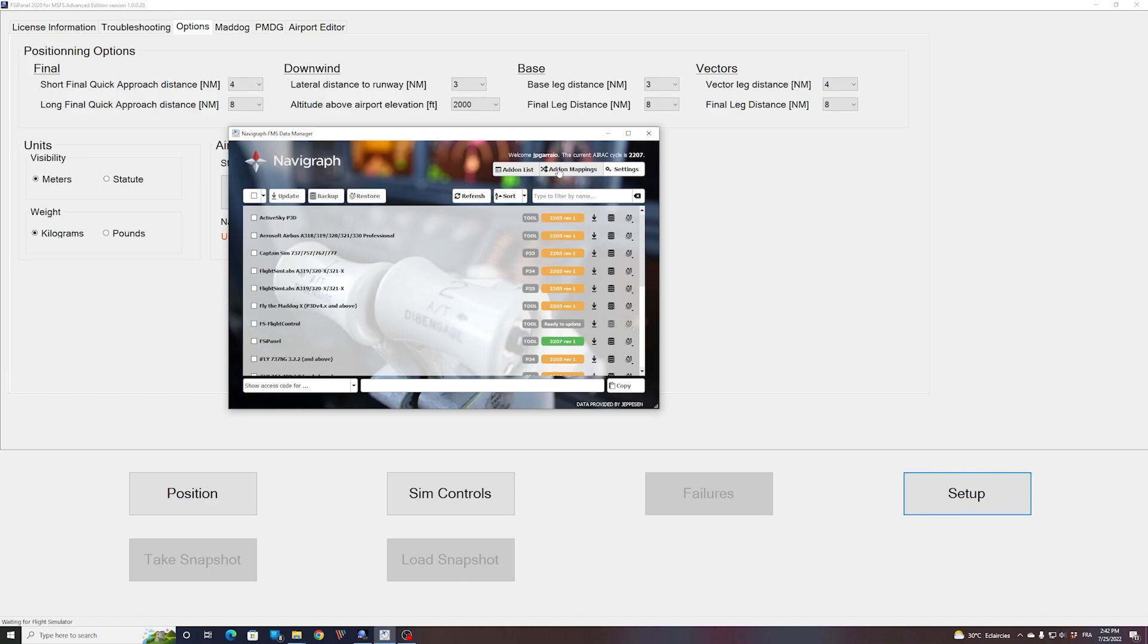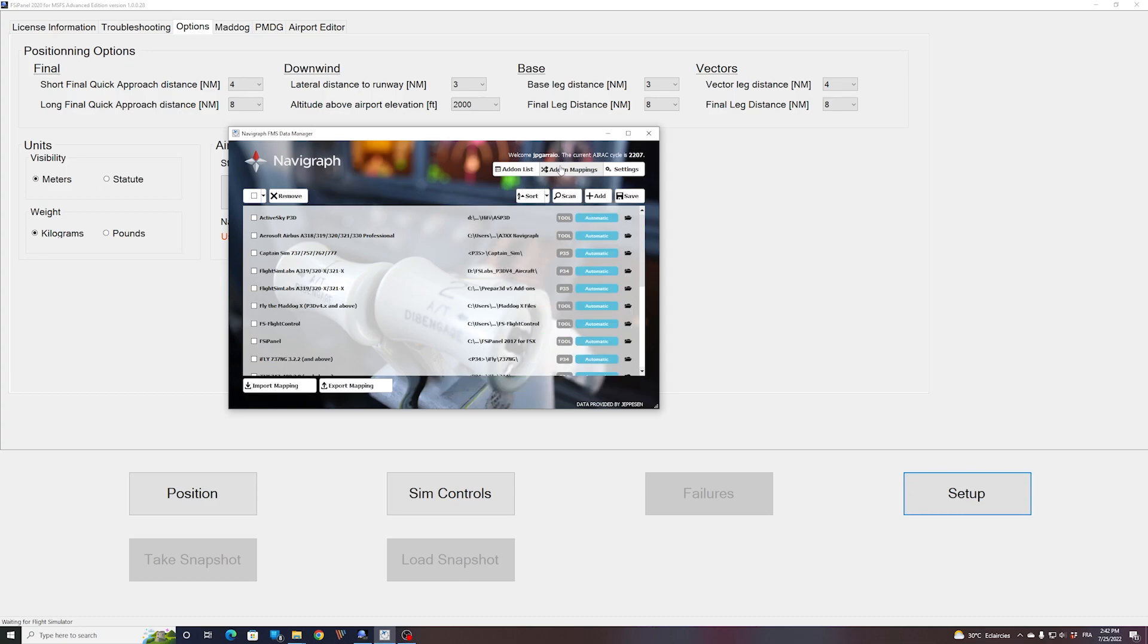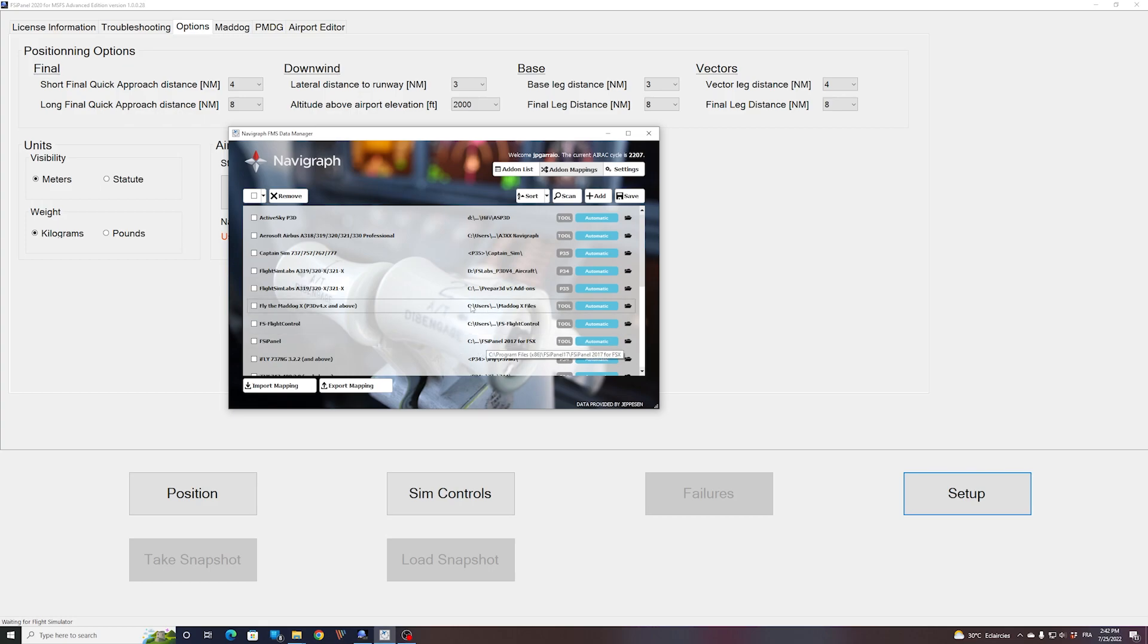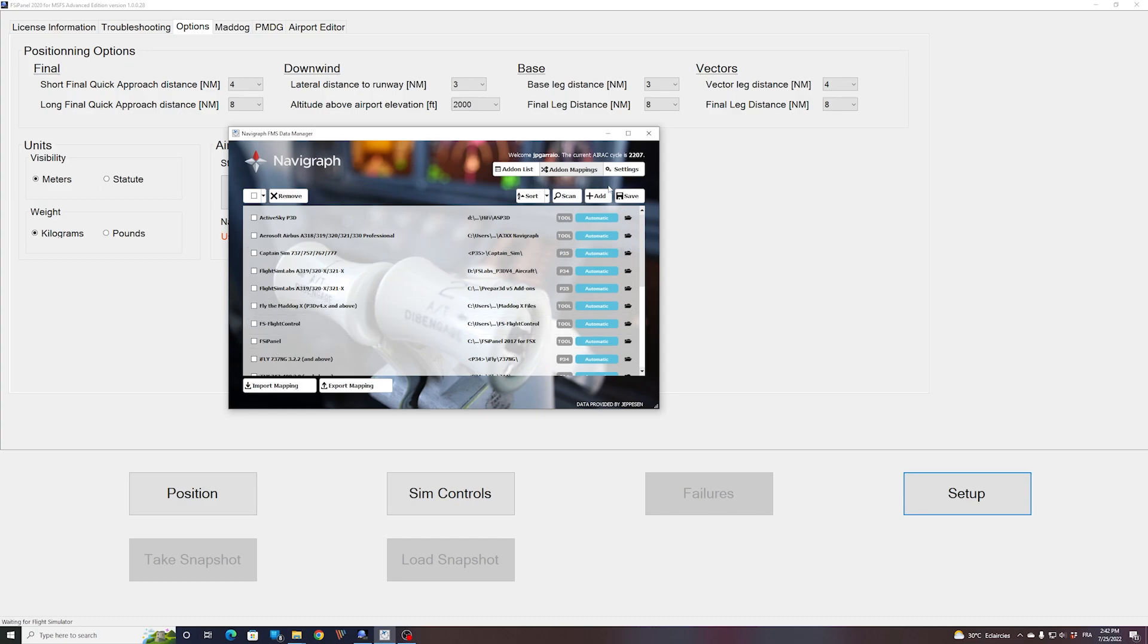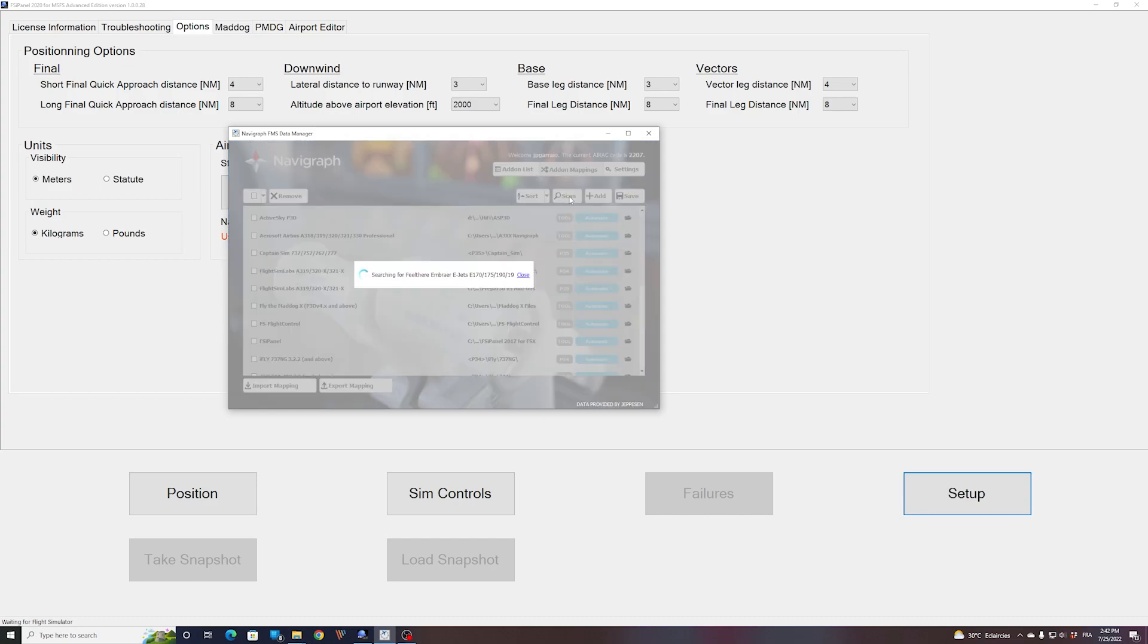If you go now to add-on mapping, you can see that this entry is bringing us somewhere in program files. Okay, so how can we add the new FSI Panel version? You just press the Scan button right here.